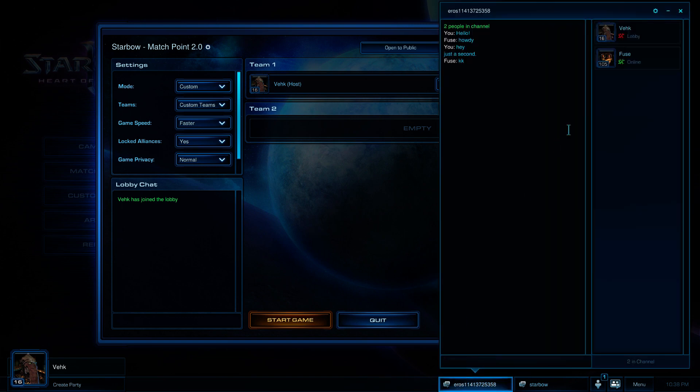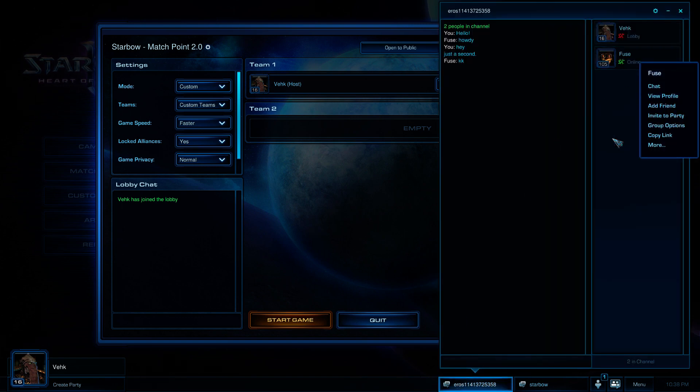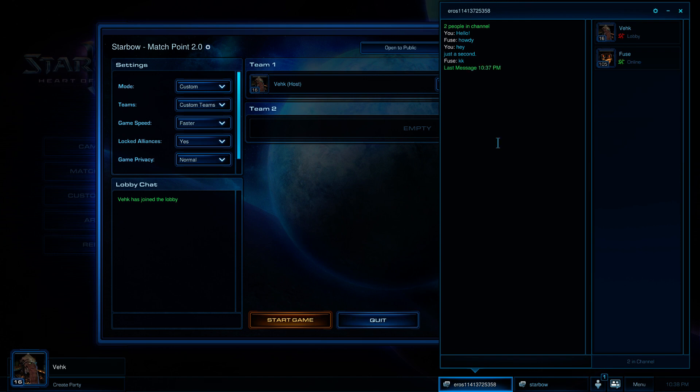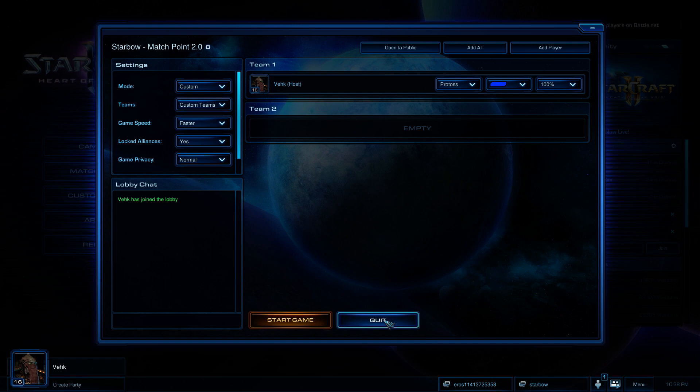So, all we'd have to do then is right click on Fuse and invite him to the game. Right now he's in the lobby so we can't invite him because he's already in that lobby. So, one of you will create the lobby and invite the other one to it. And you'll go ahead and play your game.